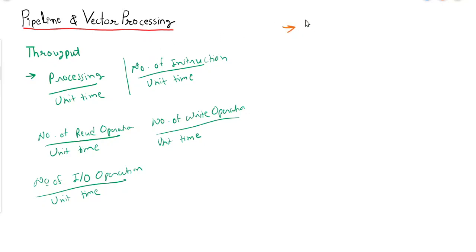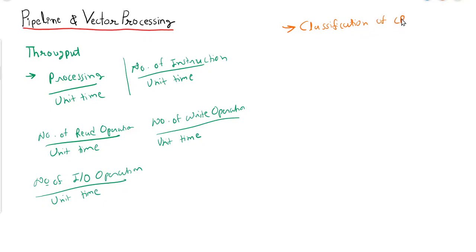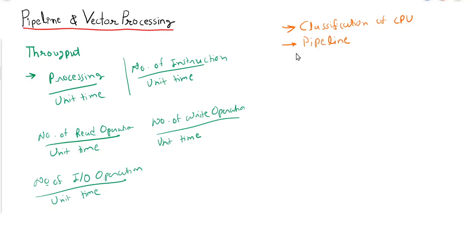We will start our discussion with classification of CPU. Then we will continue with pipeline and parallel processing.